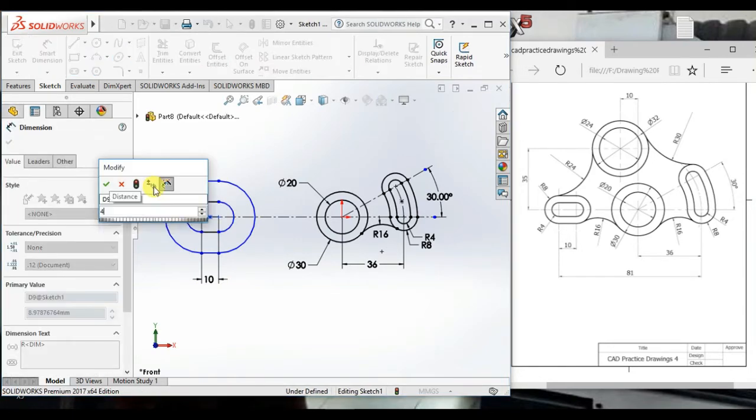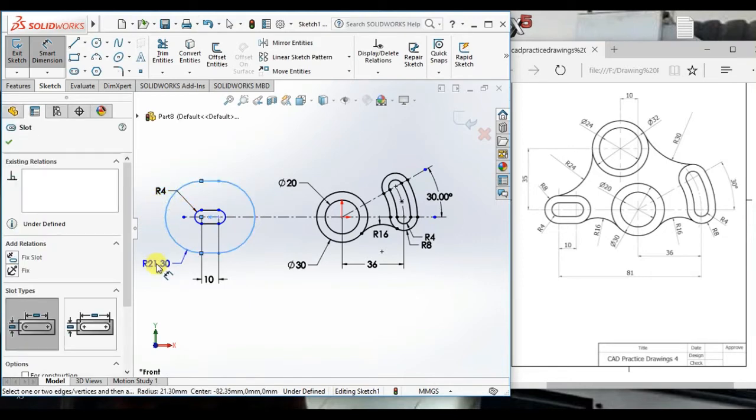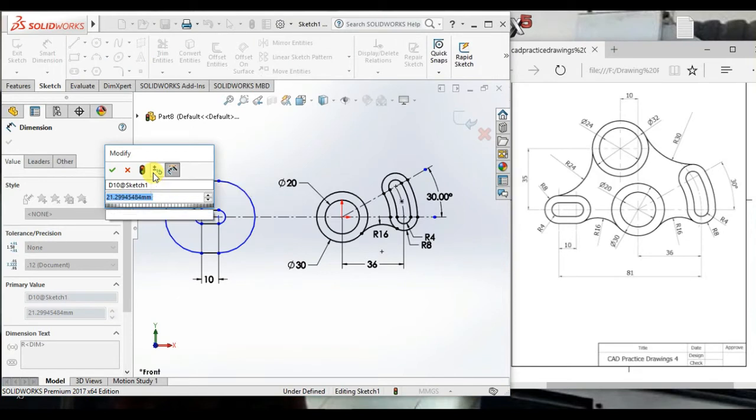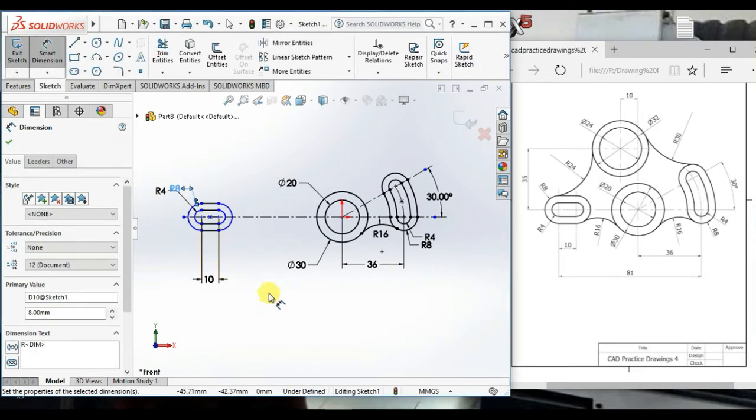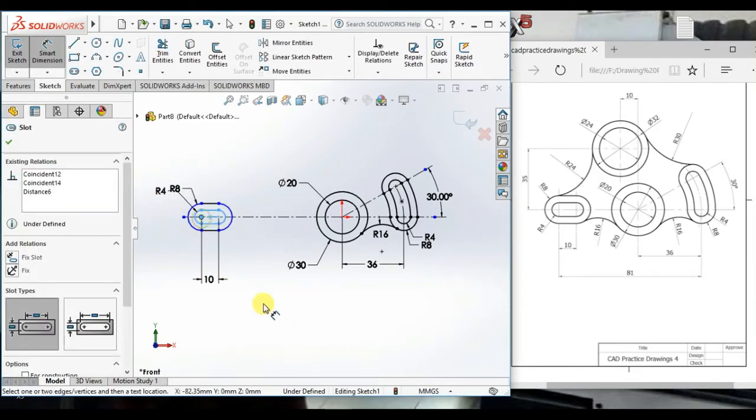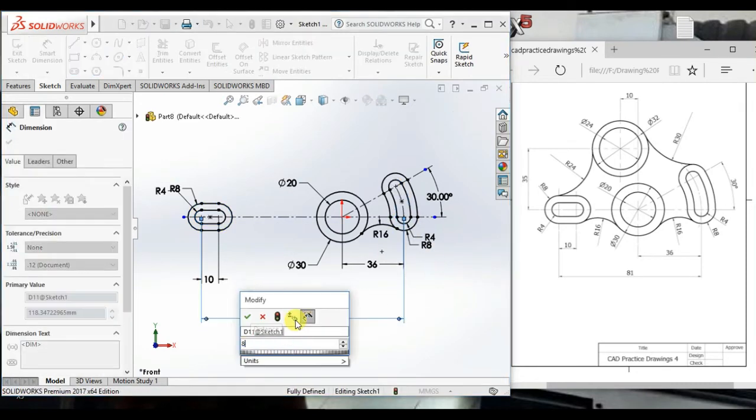And give the radius. And give another radius 8. And distance this point to this point 81.